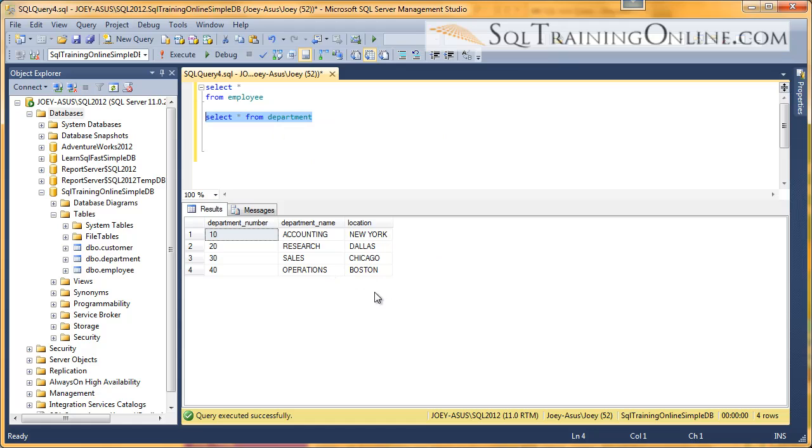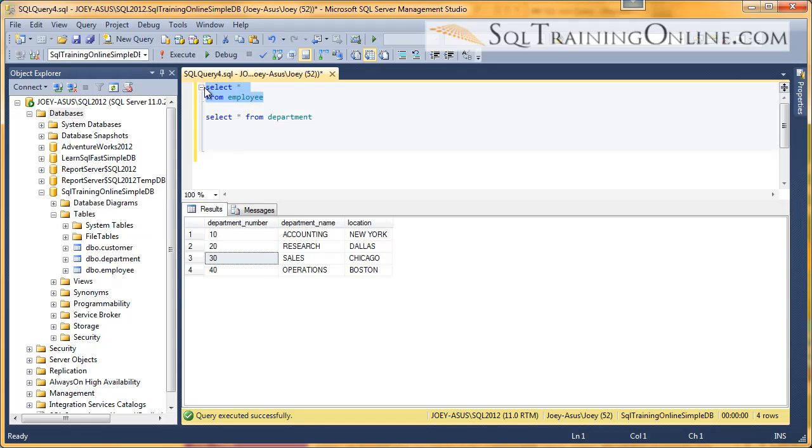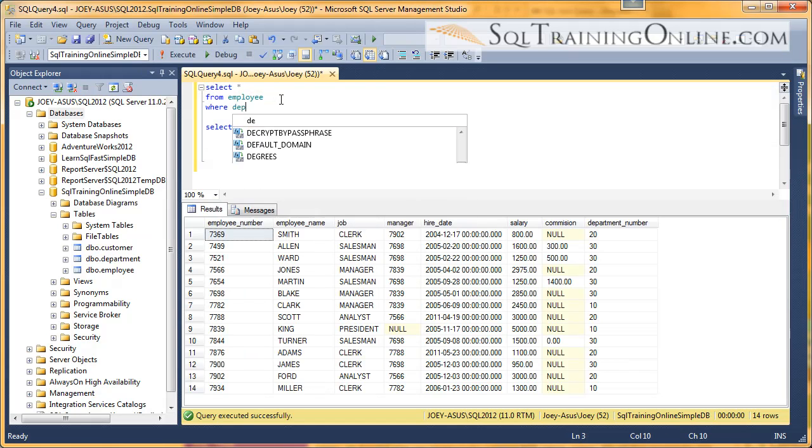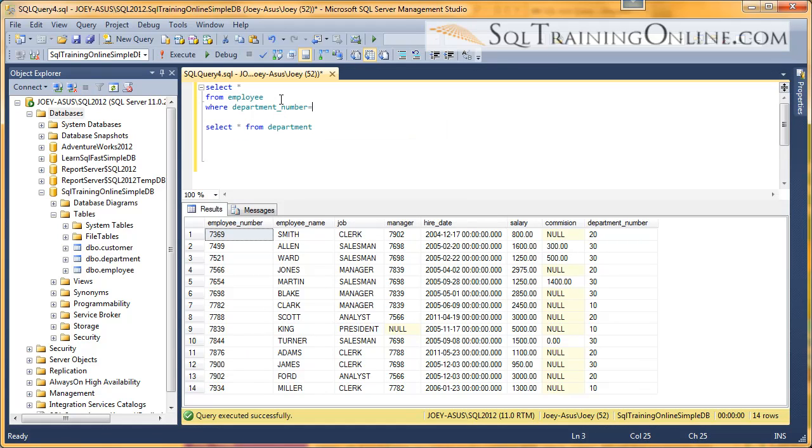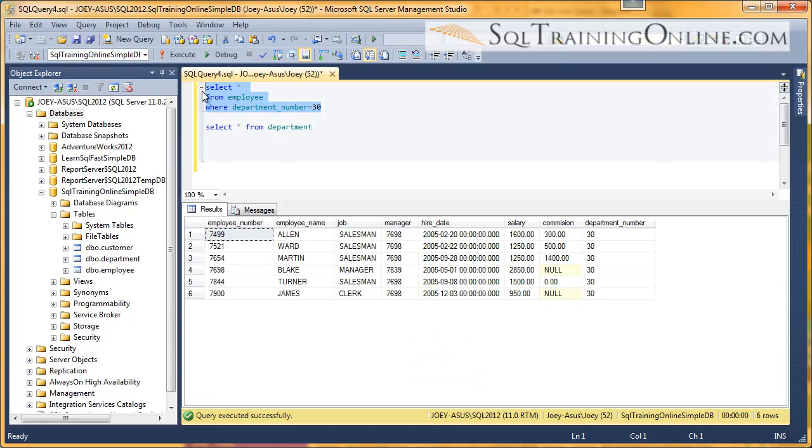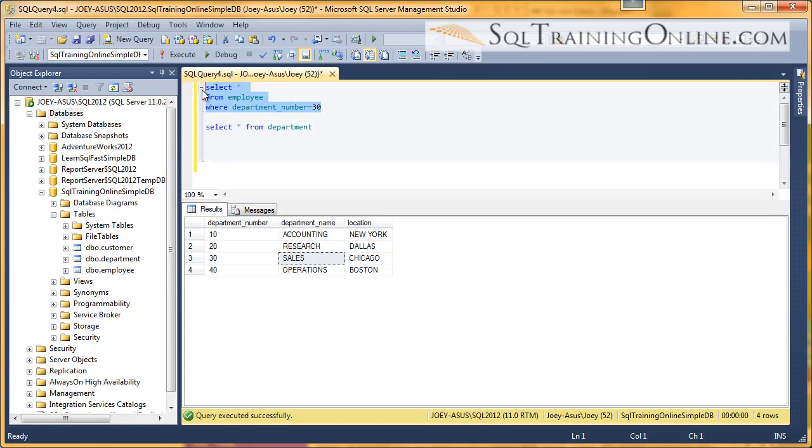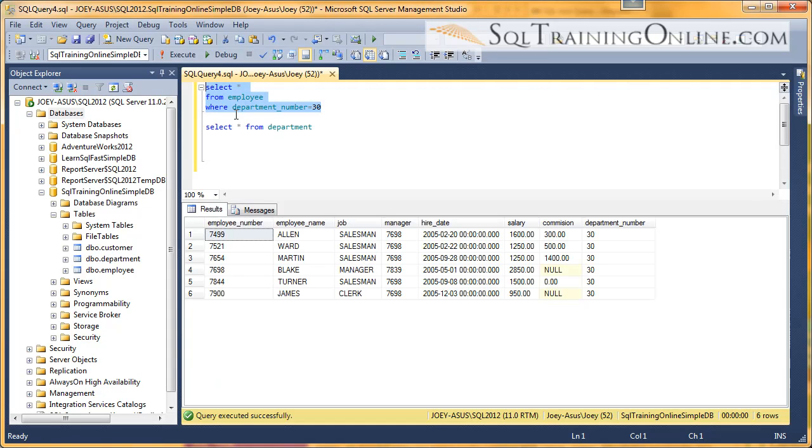And so if I want to find all the employees in the sales department, well, I could come over to the department table, and I can look at department number 30, head back over to the employee table, and put a where clause on, where department number equals 30. And so that is going to give me all the people that are in that department 30. And I already forgot what department that was. That is the sales department. So that is very cumbersome. As your tables get big, it's not going to work very well.